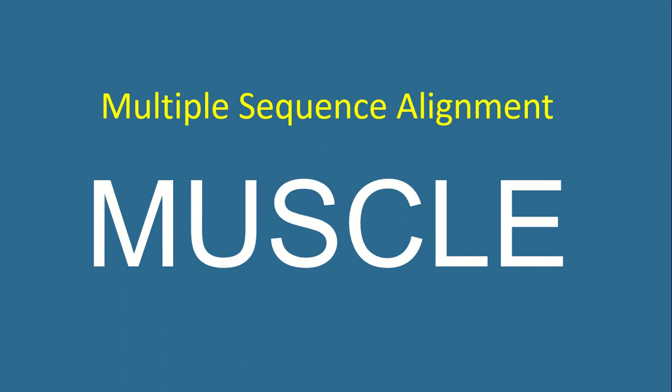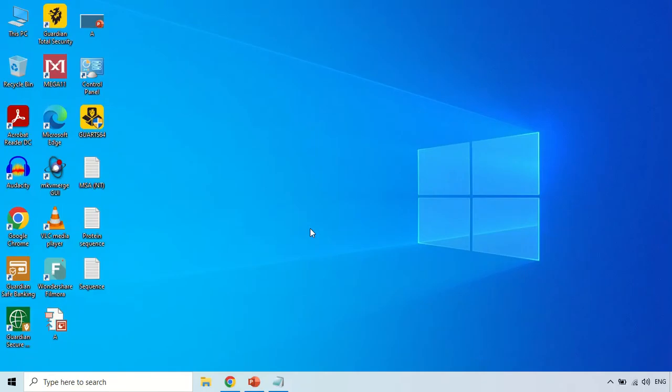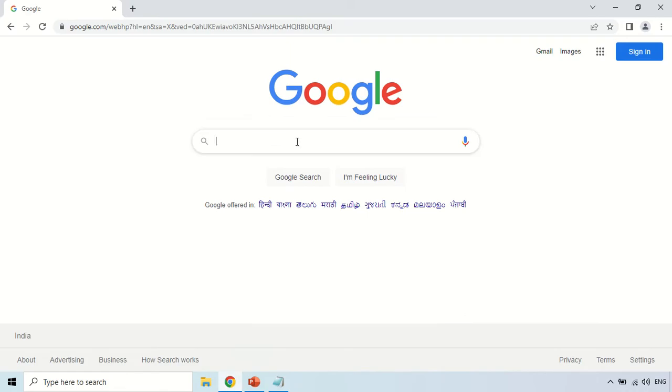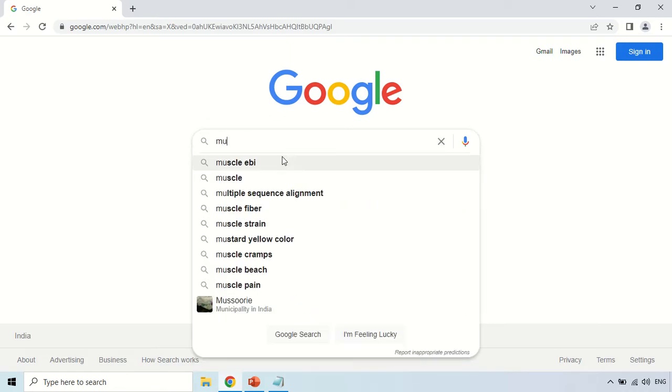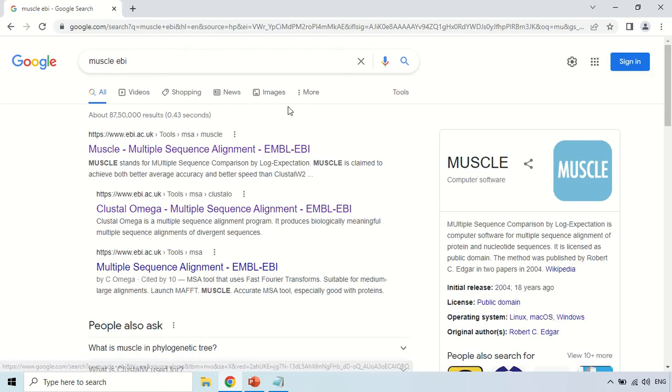Hello everyone. In this video I will show you how you can use the MUSCLE tool for performing multiple sequence alignment. In order to use this MUSCLE tool, just open your browser and search for 'MUSCLE EBI'. EBI stands for European Bioinformatics Institute because it is a tool of EBI.